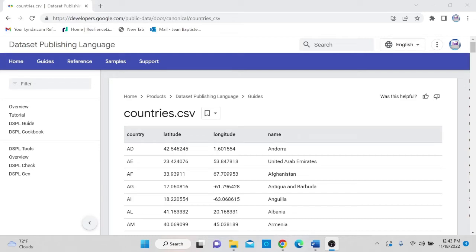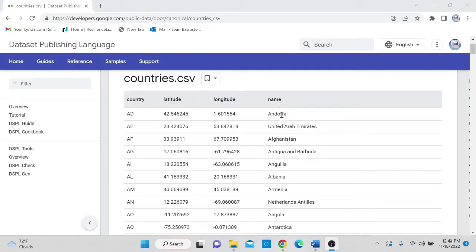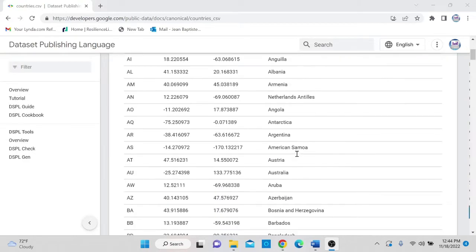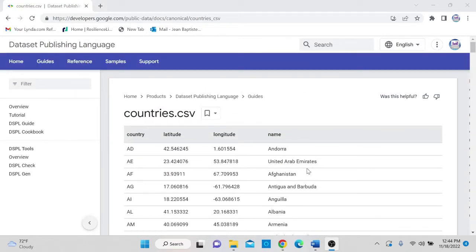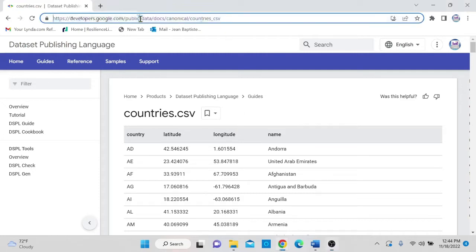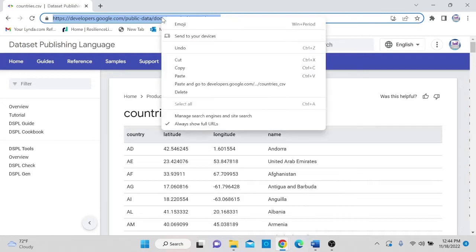I was recently doing research and I wanted to find the GPS coordinates for each country in the world, and I came across this web page which has a table giving me the latitude and longitude for all the countries in the world. This is a very long table and there is no option to download it. So the first step is to go to the URL, select it, and copy it — right-click and select copy.